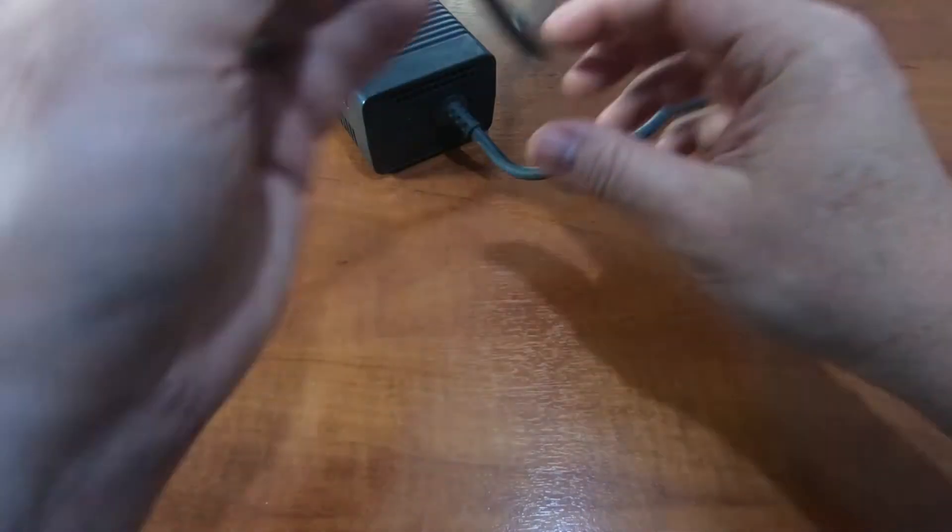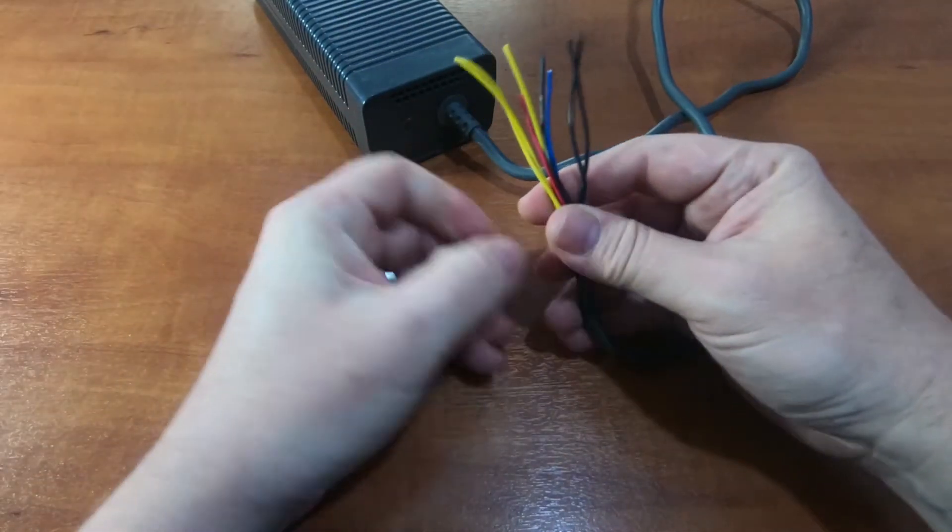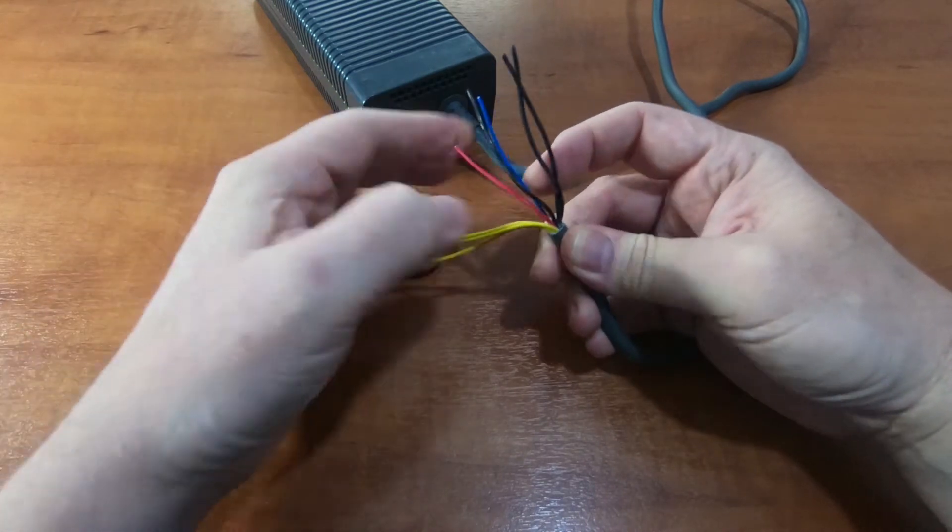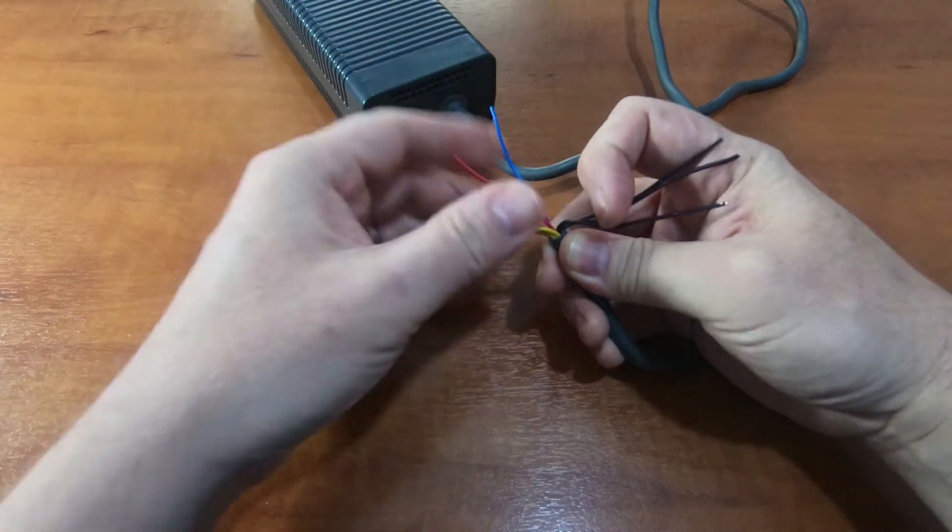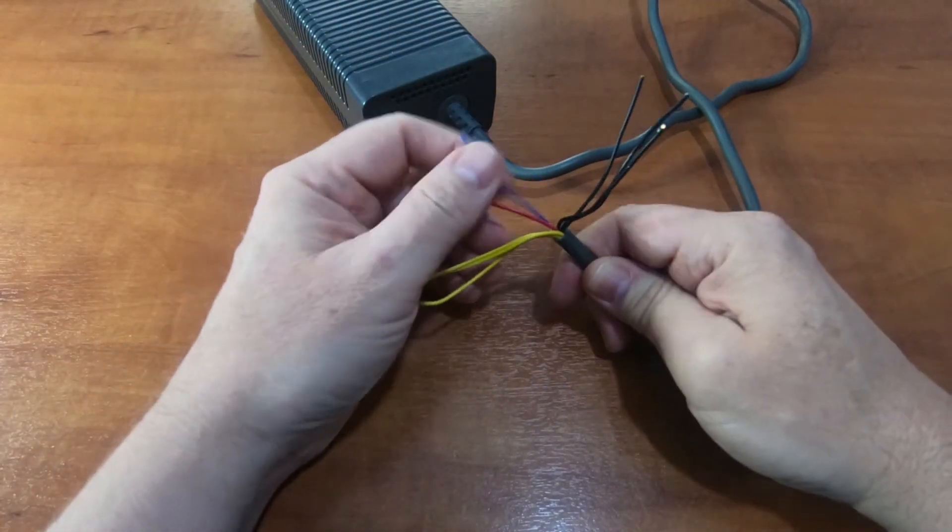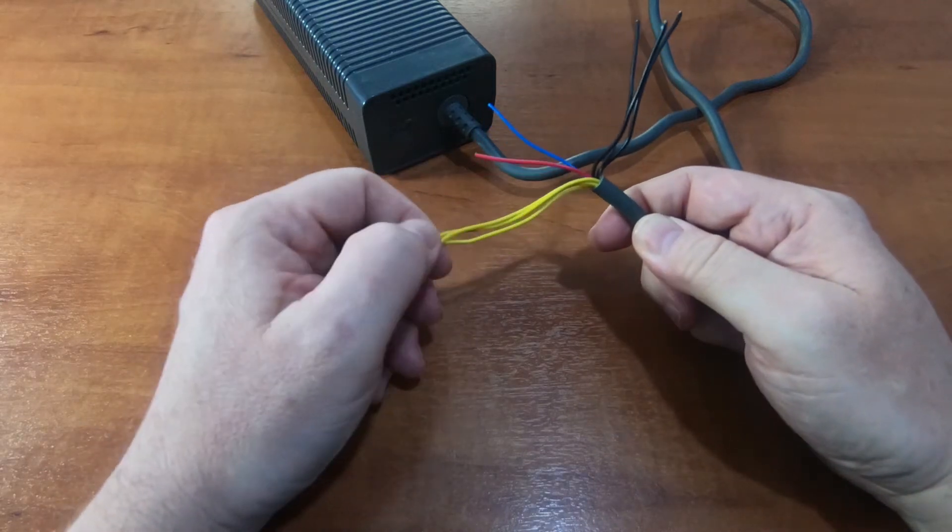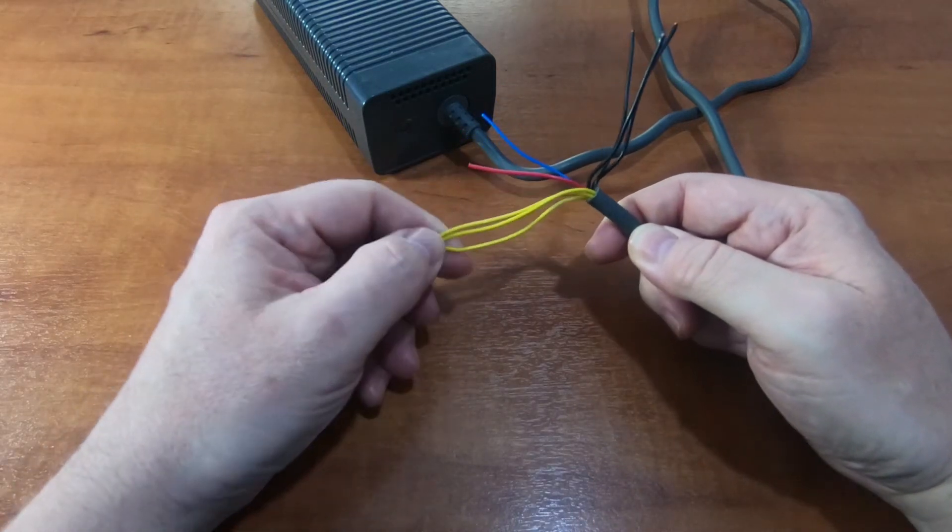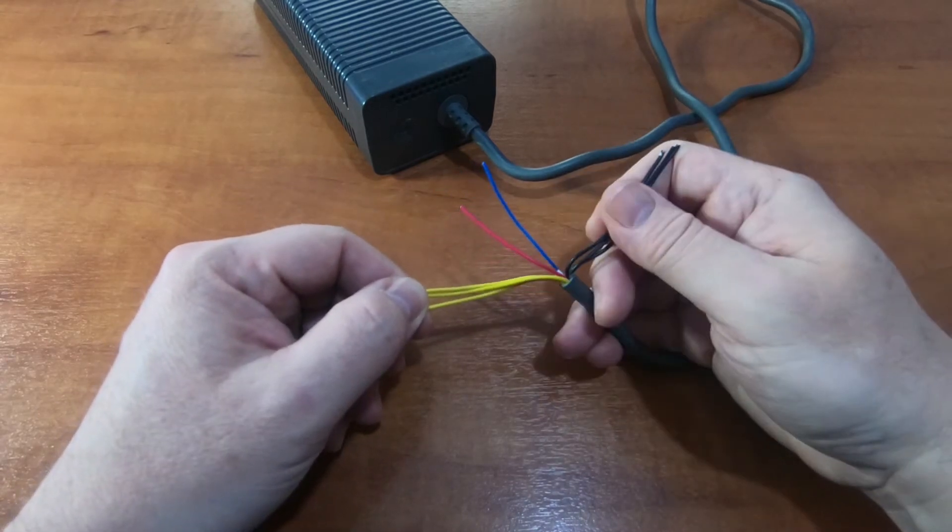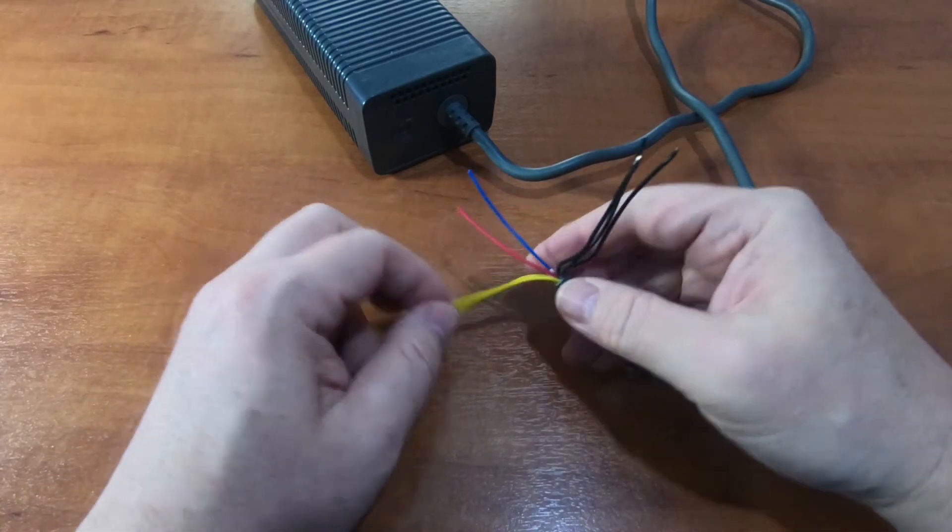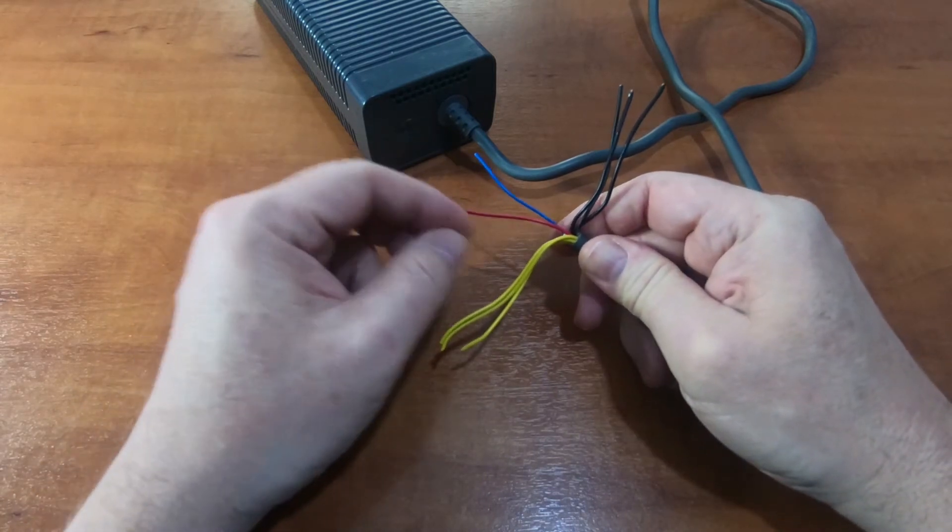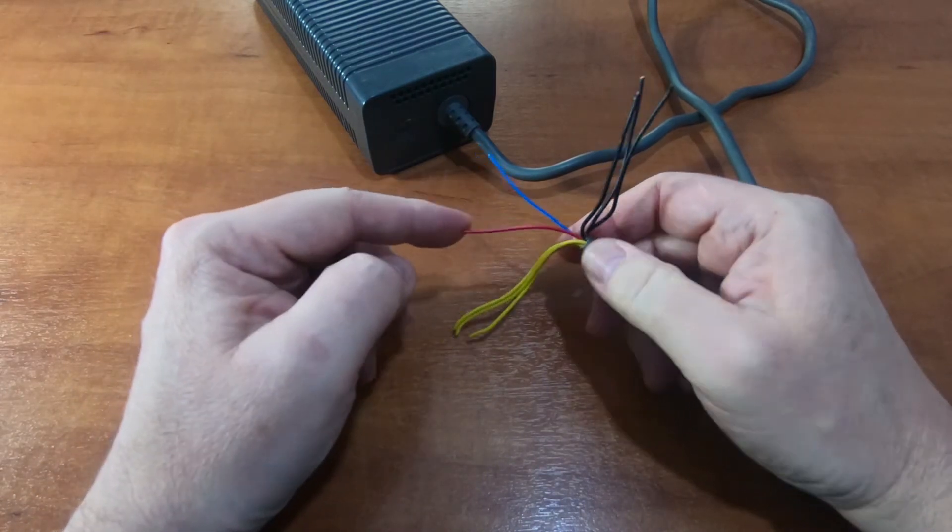And what we see inside is three yellow wires, three black wires, a red and a blue. The yellow wires are the main 12 volt output. Black wires is the ground for that 12 volt output. And the other two, the red wire is a 5 volt supply, and the blue one is a sense wire.